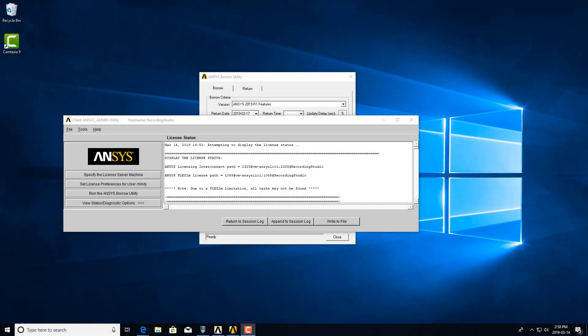Hello, this is a video on the ANSYS Borrow Utility. It allows you to borrow licenses to be used outside of the company facility. This is a function that you would need to request when licenses are issued to you.